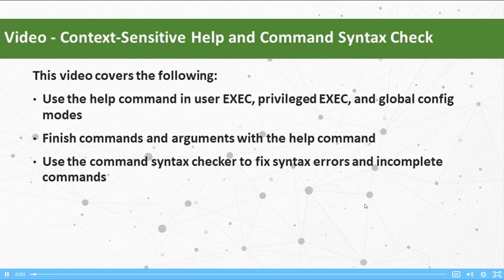The Cisco IOS help command is accessed by using the question mark. The help command is context sensitive, so it matters how and where you use the question mark.